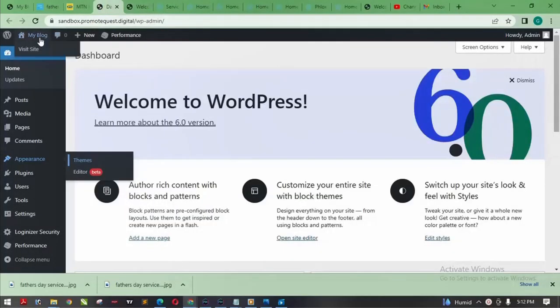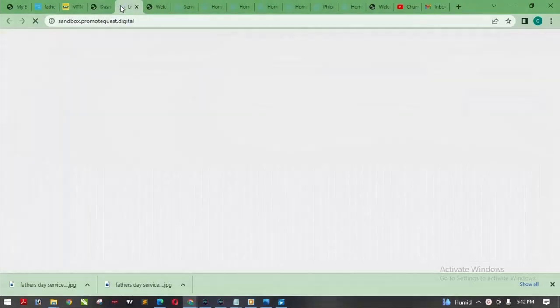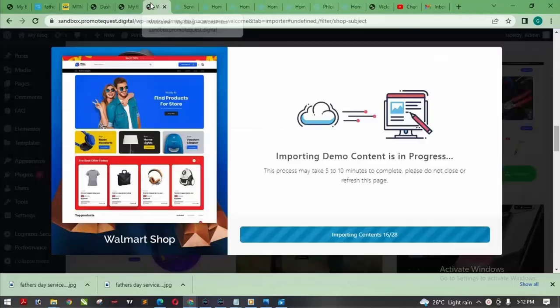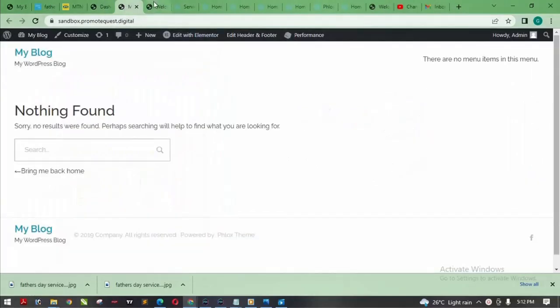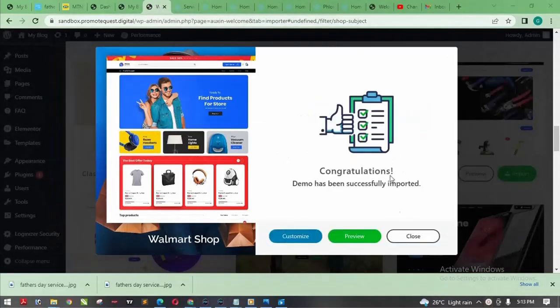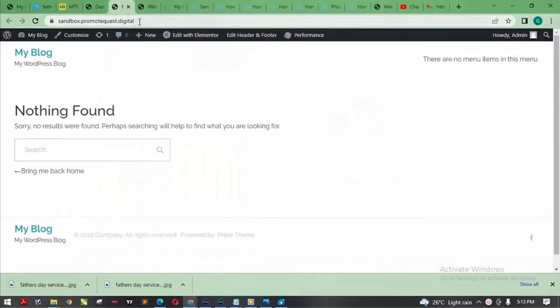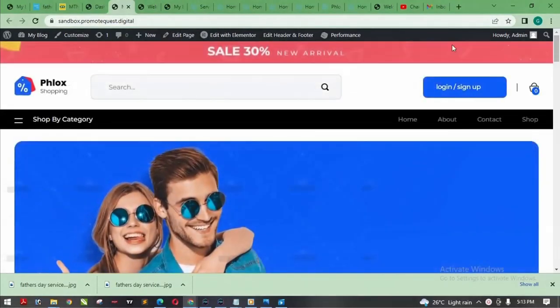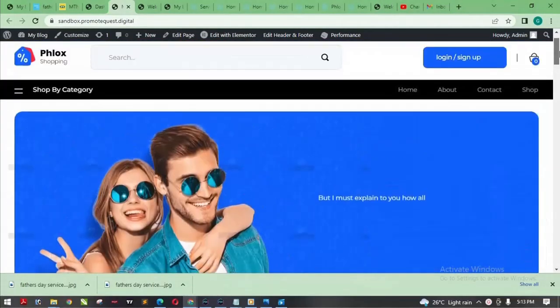Let me show you the website itself before the template finishes importing — if I click 'Visit Site' you can see it currently shows nothing. This is the website at sandbox.promotequets.digital. Now it says 'Congratulations, demo has been successfully imported.' When I click preview and then reload the page, you can see it has changed — the whole e-commerce website is done within 10 minutes.